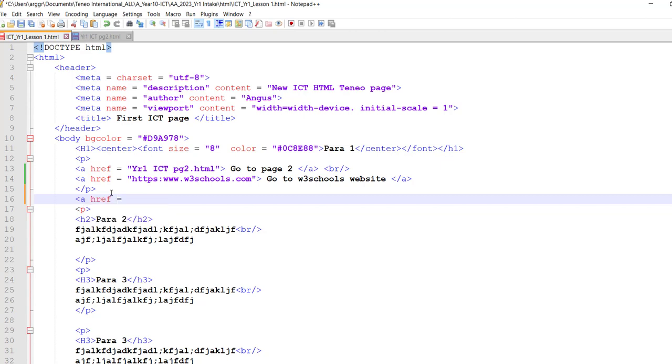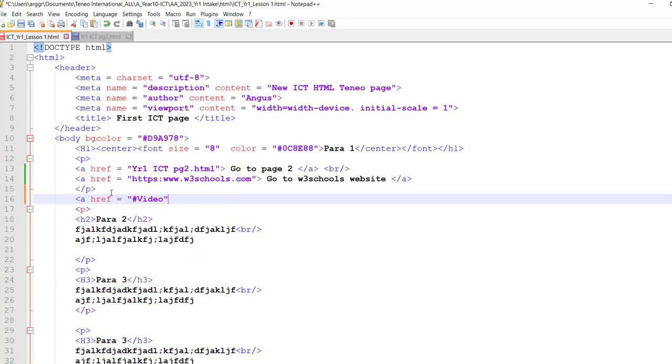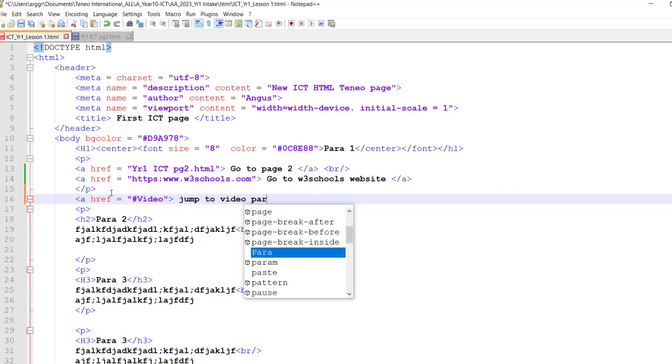And we're going to put our quotation marks and we put a hashtag and I'm going to say video, quotation marks and then put angle brackets and I'm going to say jump to video paragraph.